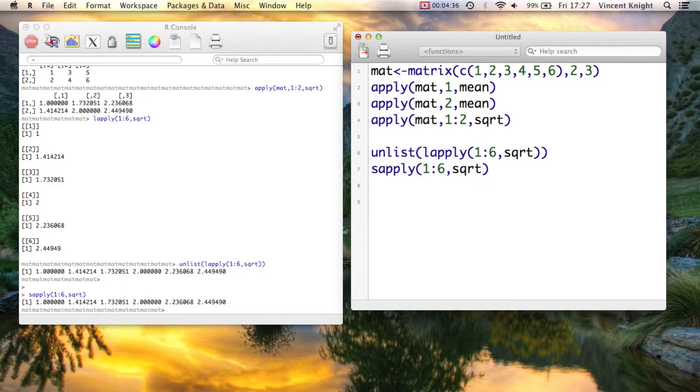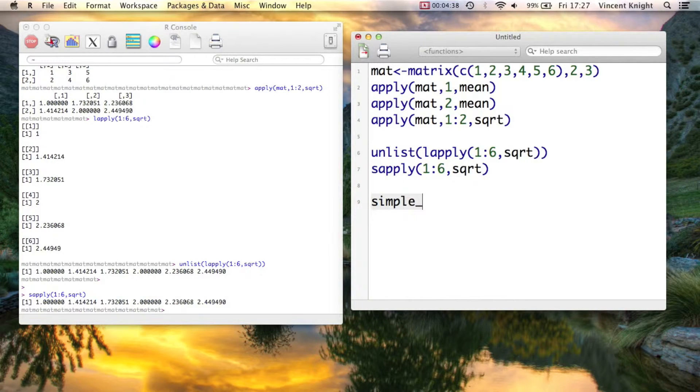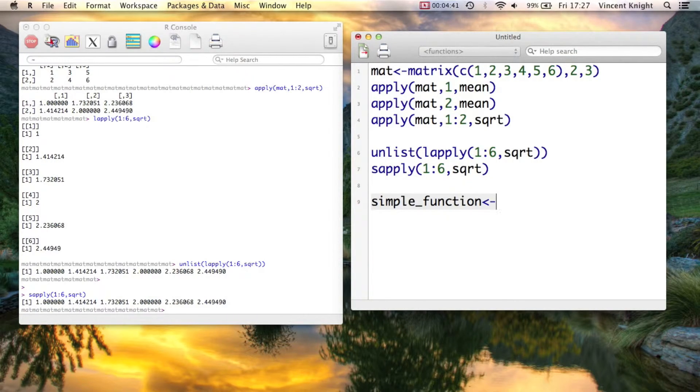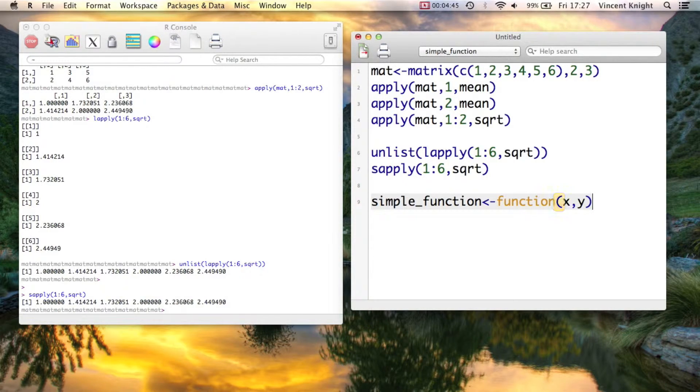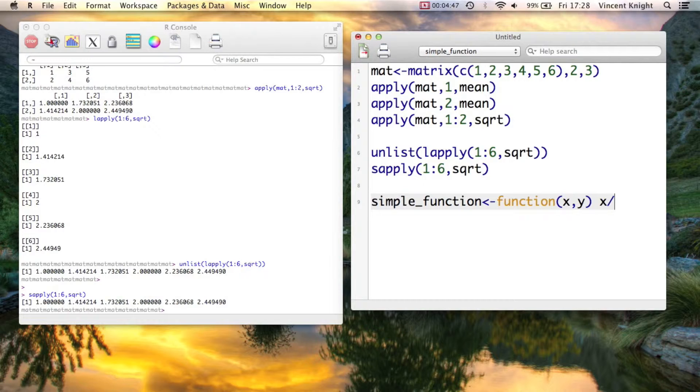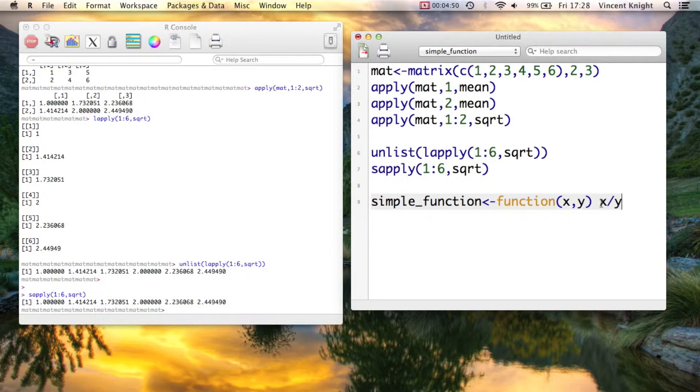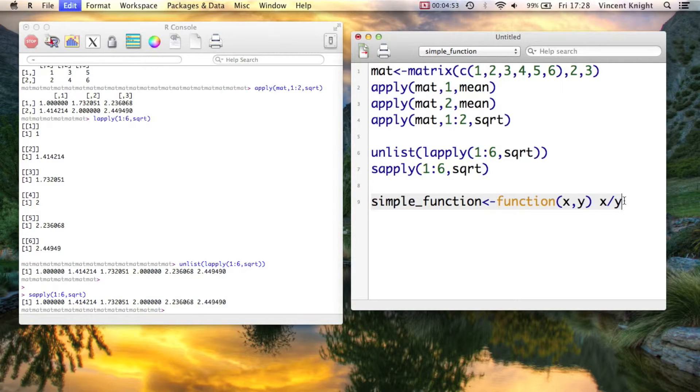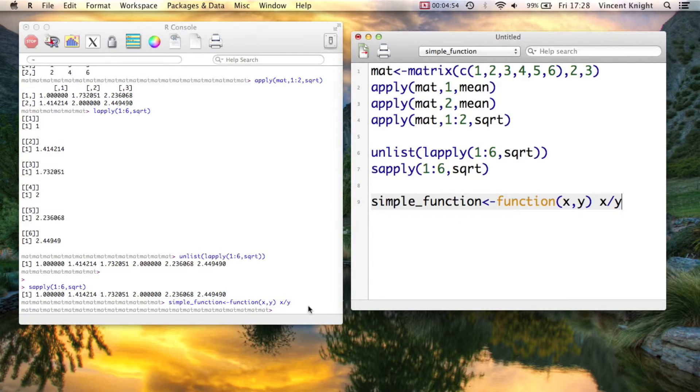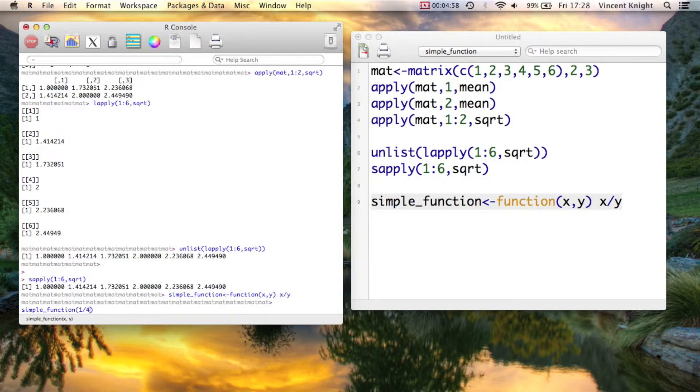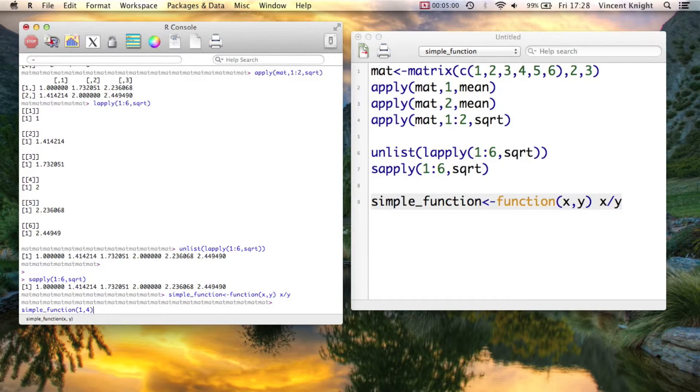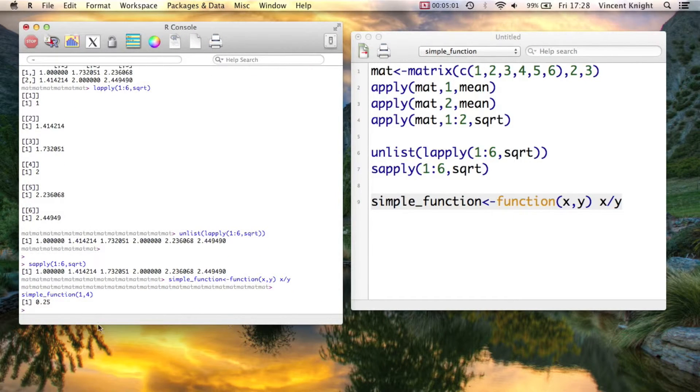It's called simple_function. We saw how to create functions in a previous video. So simple_function, and I'm just going to do this all on one line, x and y, and x divided by y. Now, there's no return statement because it's the last thing that was calculated. So it will just by default return that. So if I now do simple_function of 1 and 4, it gives me 0.25, right?